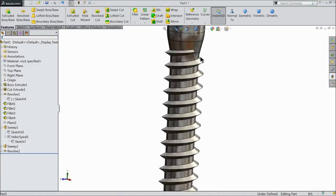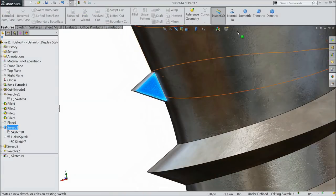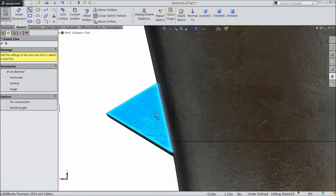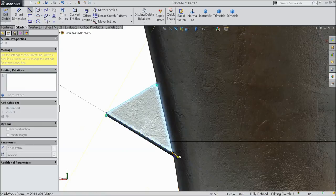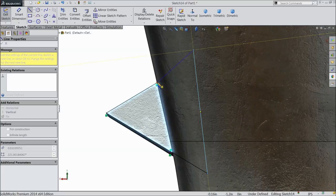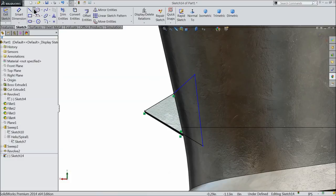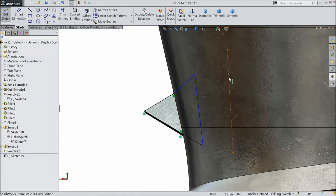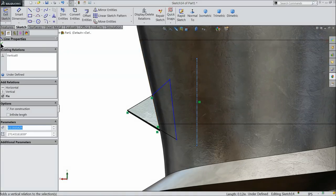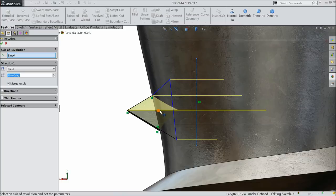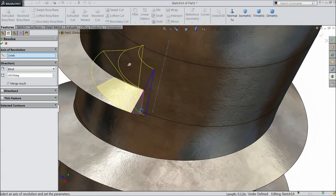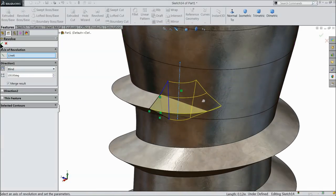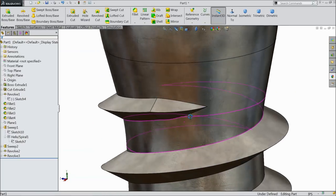Now the same way we will follow here. Select this face, sketch. Let's keep in proper position. Select line, connect these edges. Exit. Choose here center line, draw one vertical center line. Select vertical. Okay. Select revolve boss base. Now this is going to revolve against this center line. Keep here 100 degree. Reverse direction. Okay. Now see, it's become a sharp edge.